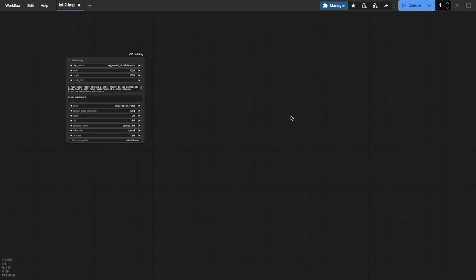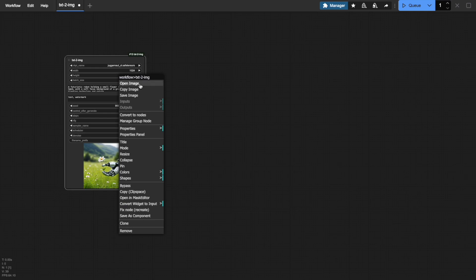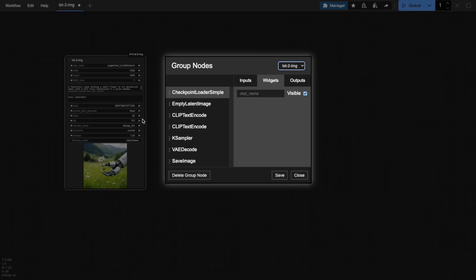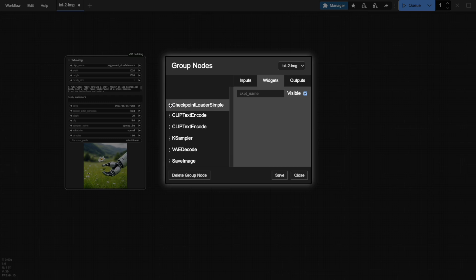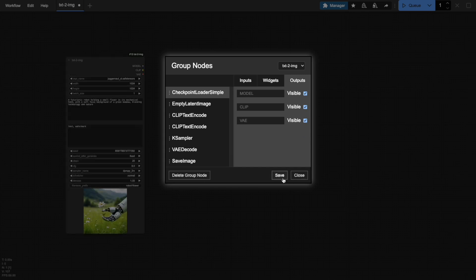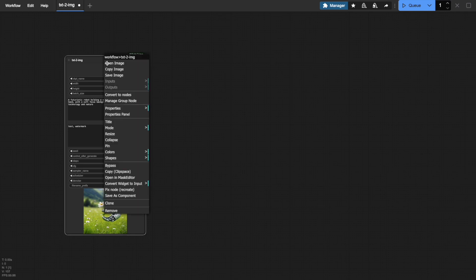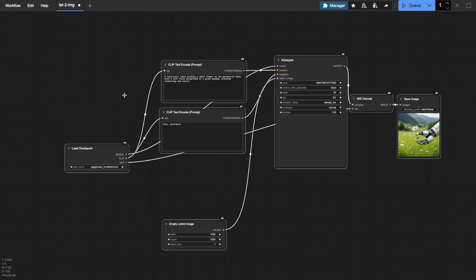See how the resulting image appears at the bottom when we execute this workflow? If you're not happy with your group node's layout, no problem. Right-click and select Manage Group Node. This opens a view where you can rearrange everything to your liking. You can also control which inputs and outputs are visible on the group node interface. If you want to go back to seeing all individual nodes, simply right-click the group node and select Convert to Nodes. This expands everything back to the detailed view you're familiar with.